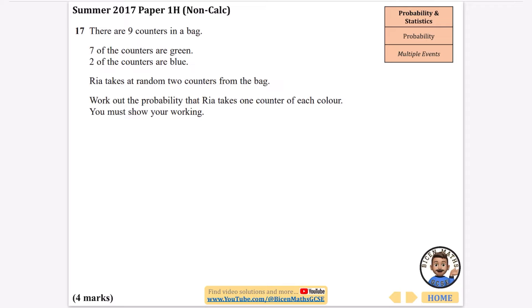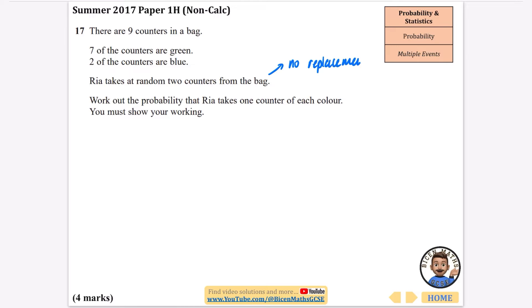So it's a non-calculator question and it says there are nine counters in a bag, seven of them are green, two of them are blue. Rhea takes at random two counters from the bag. Work out the probability that she takes one counter of each colour and you must show your working. When she takes the two counters she does not replace them, so there is no replacement for these kinds of questions.